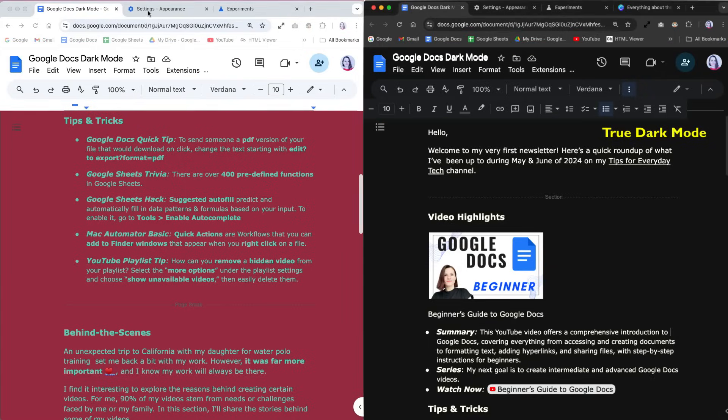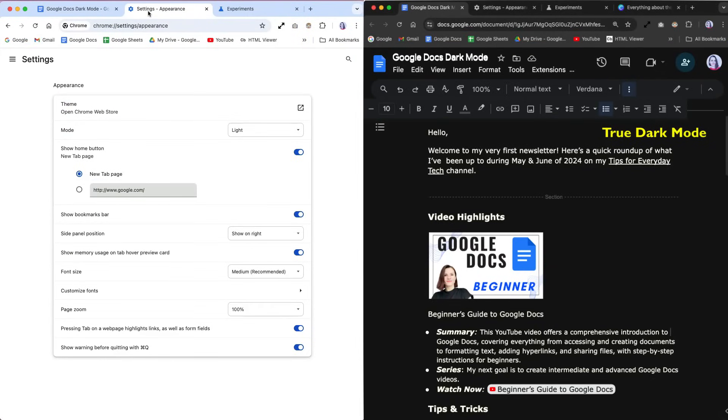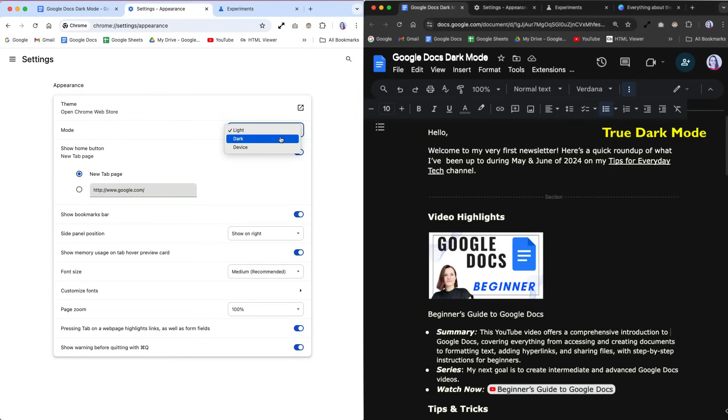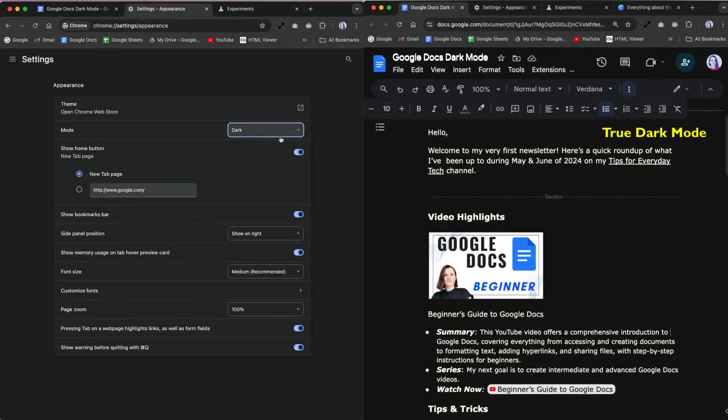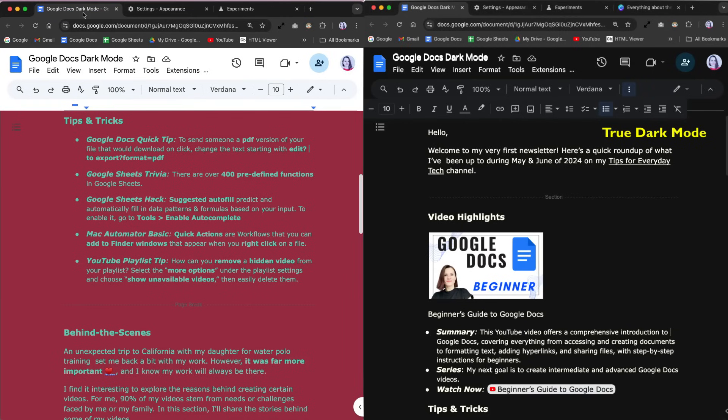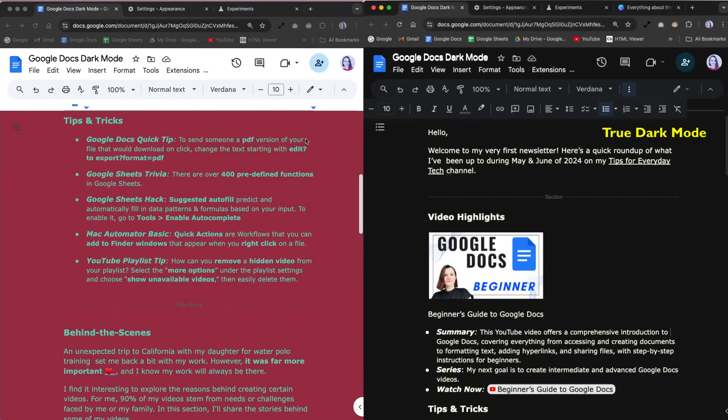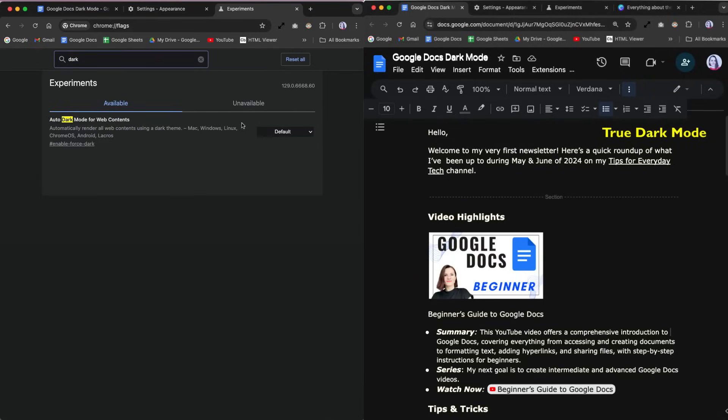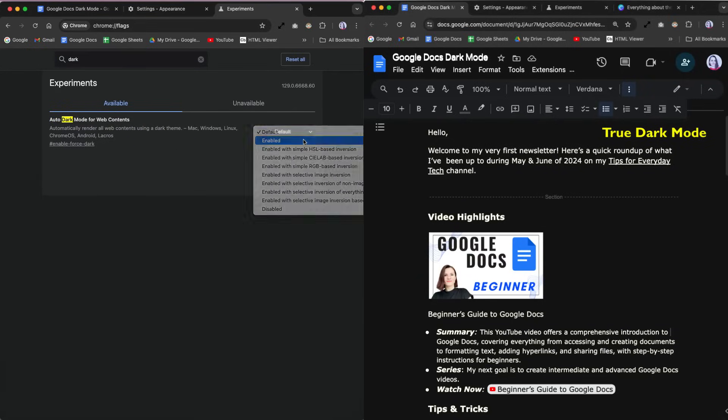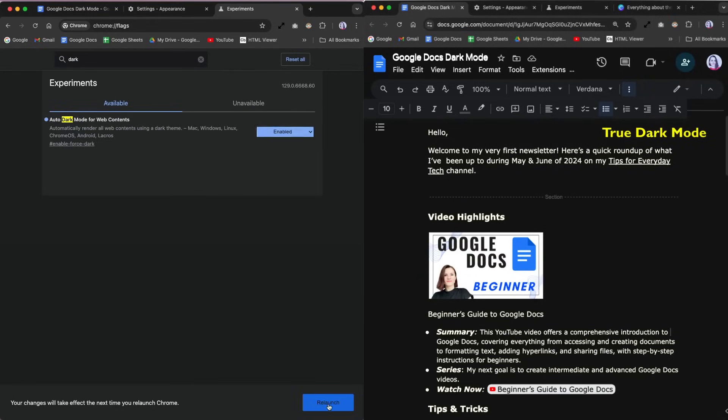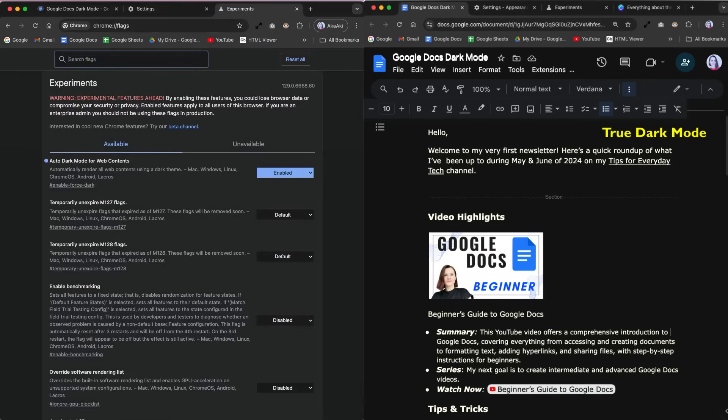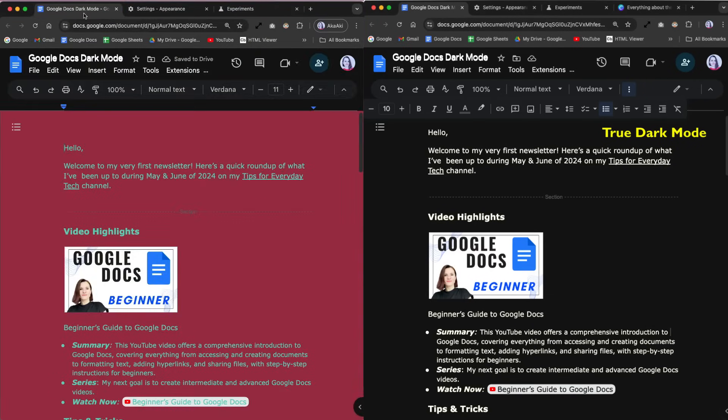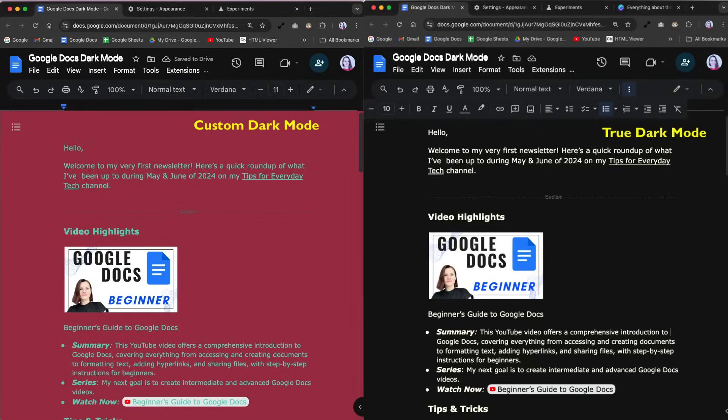To address this, you can combine the three methods we have already learned. In addition to using the pageless format in Google Docs and adjusting the page and font colors to create a custom vibe, you can enable dark mode in Google Chrome settings and enable the Chrome's experimental flag features so that the tabs, ribbons and menus are all in dark mode. And voila! You have got a true dark mode with a custom vibe.